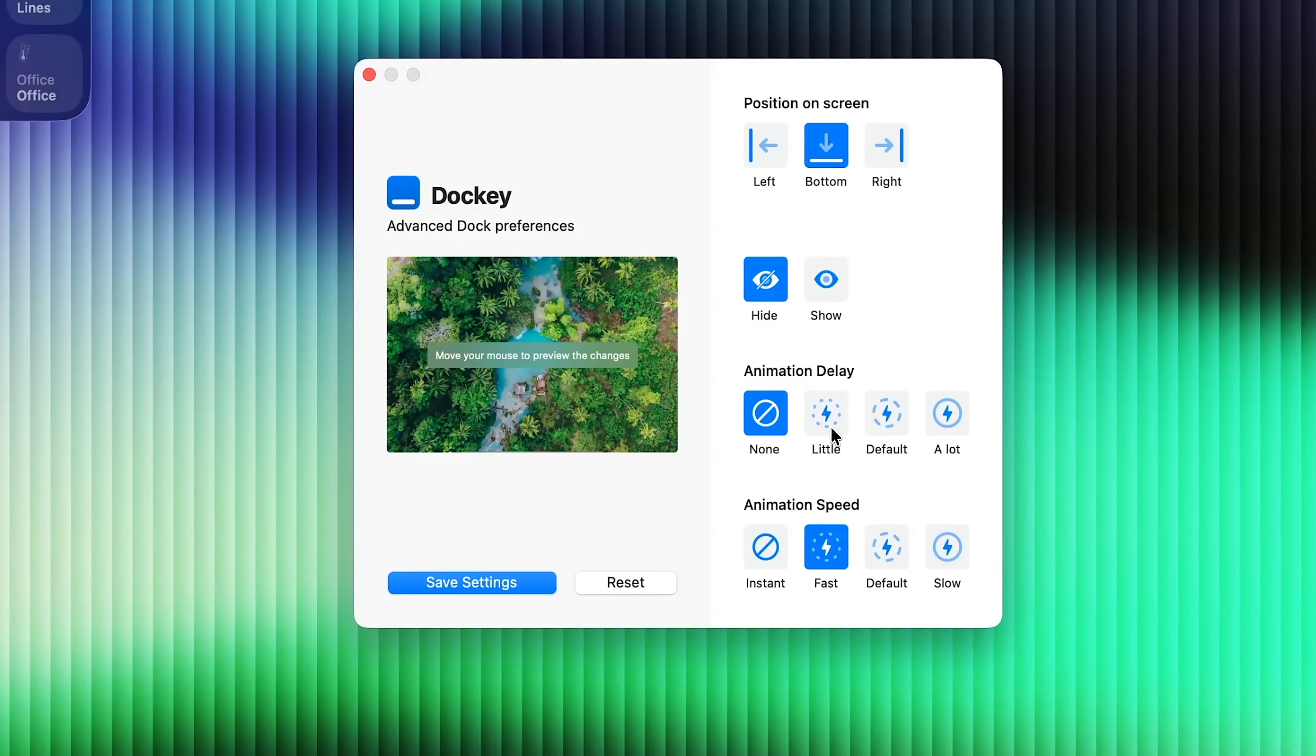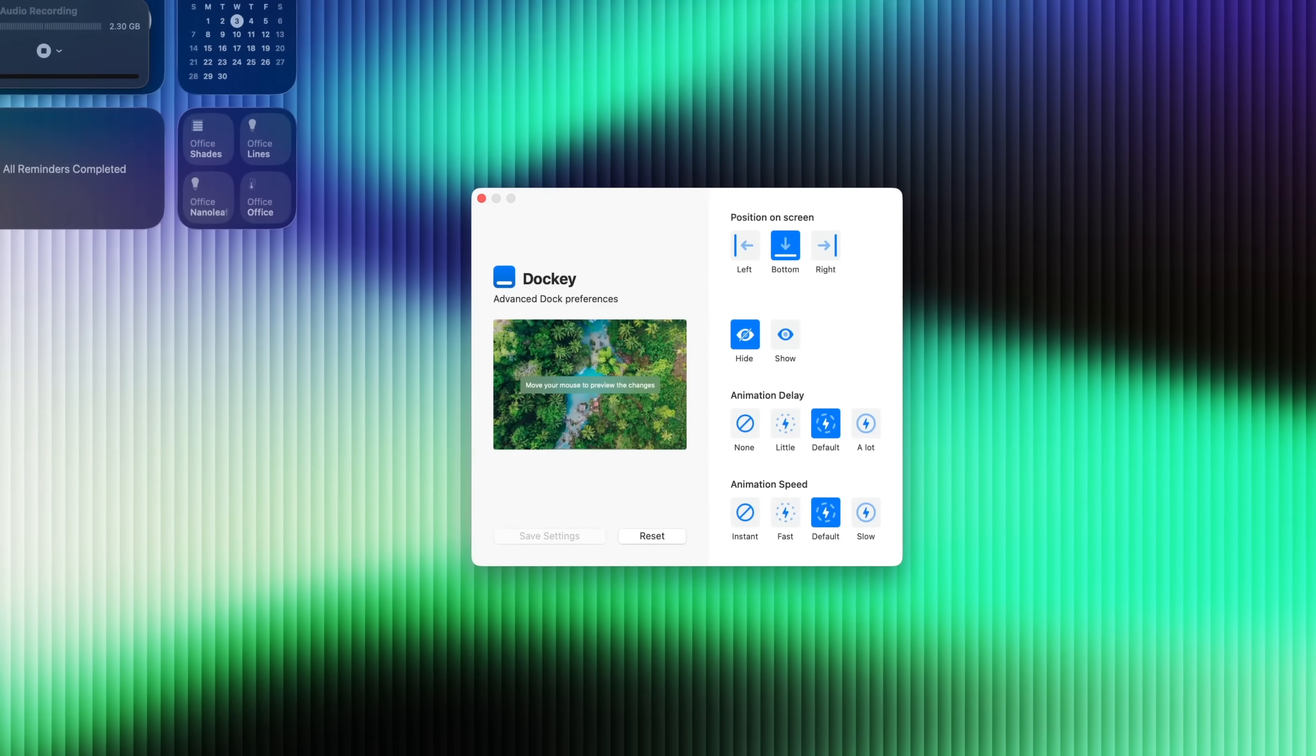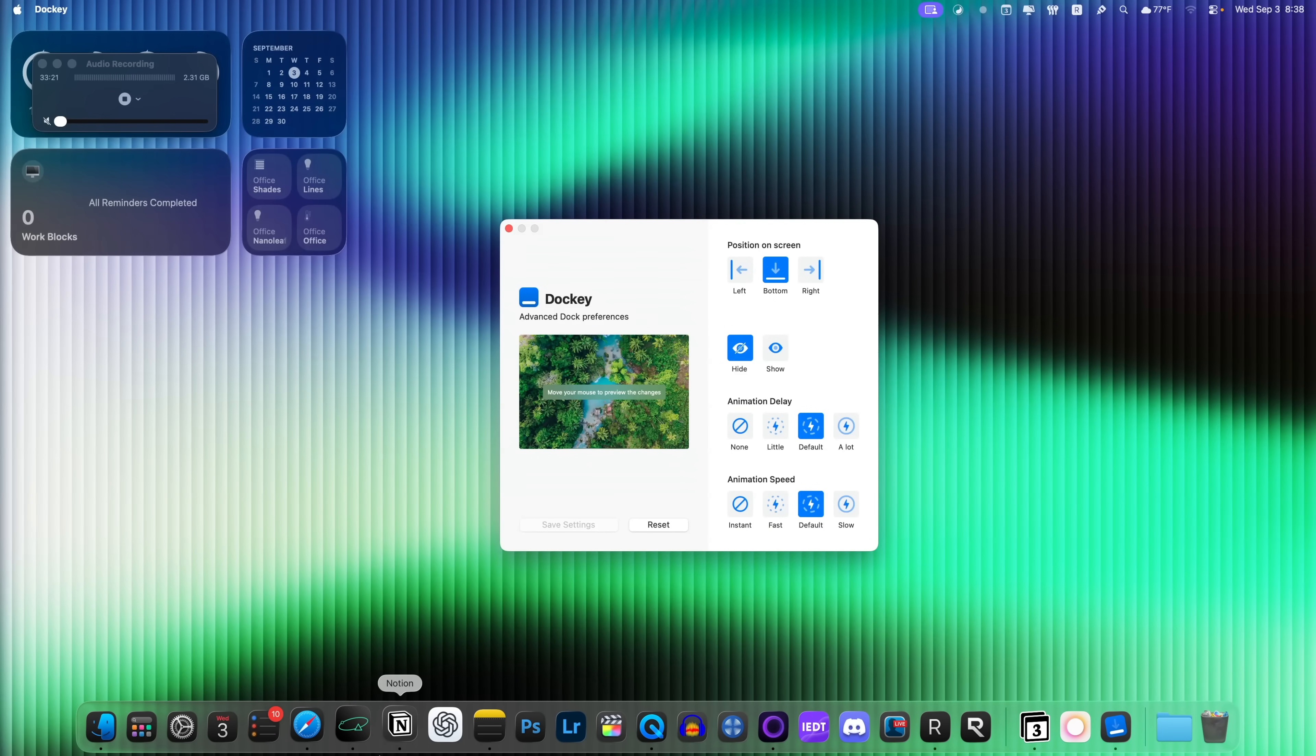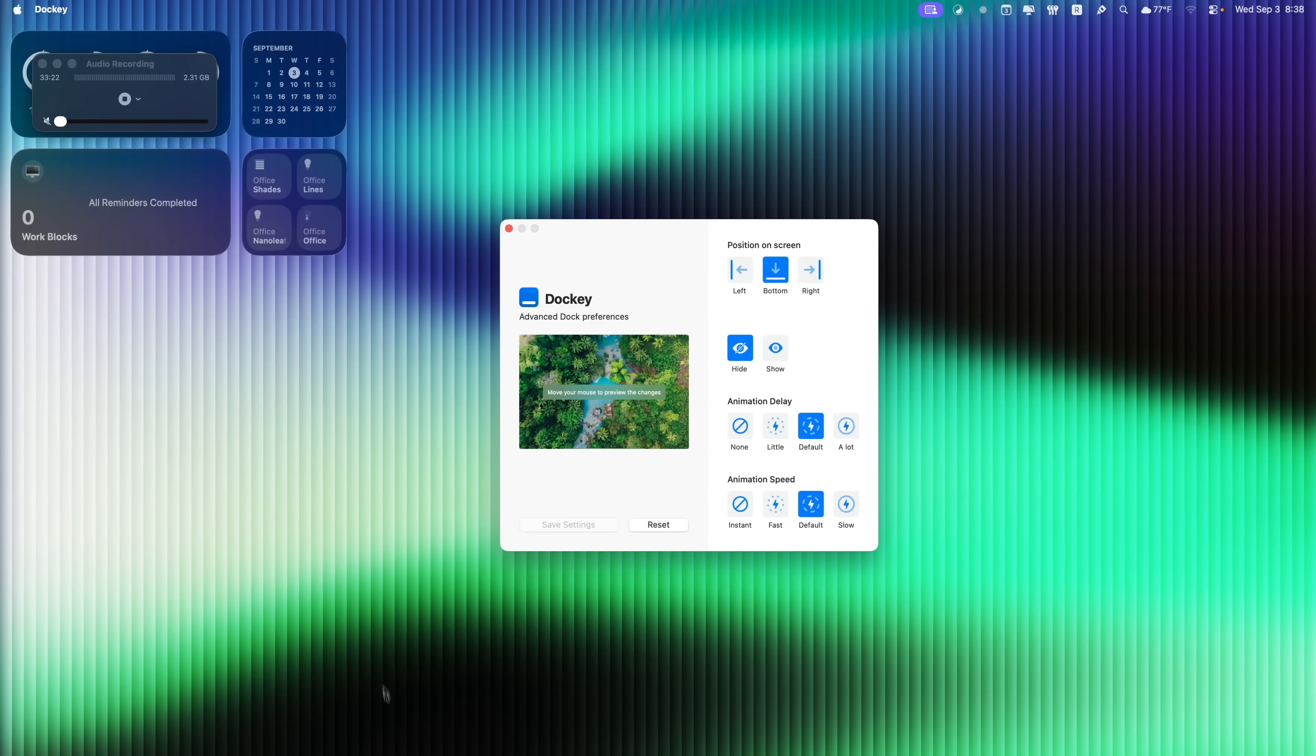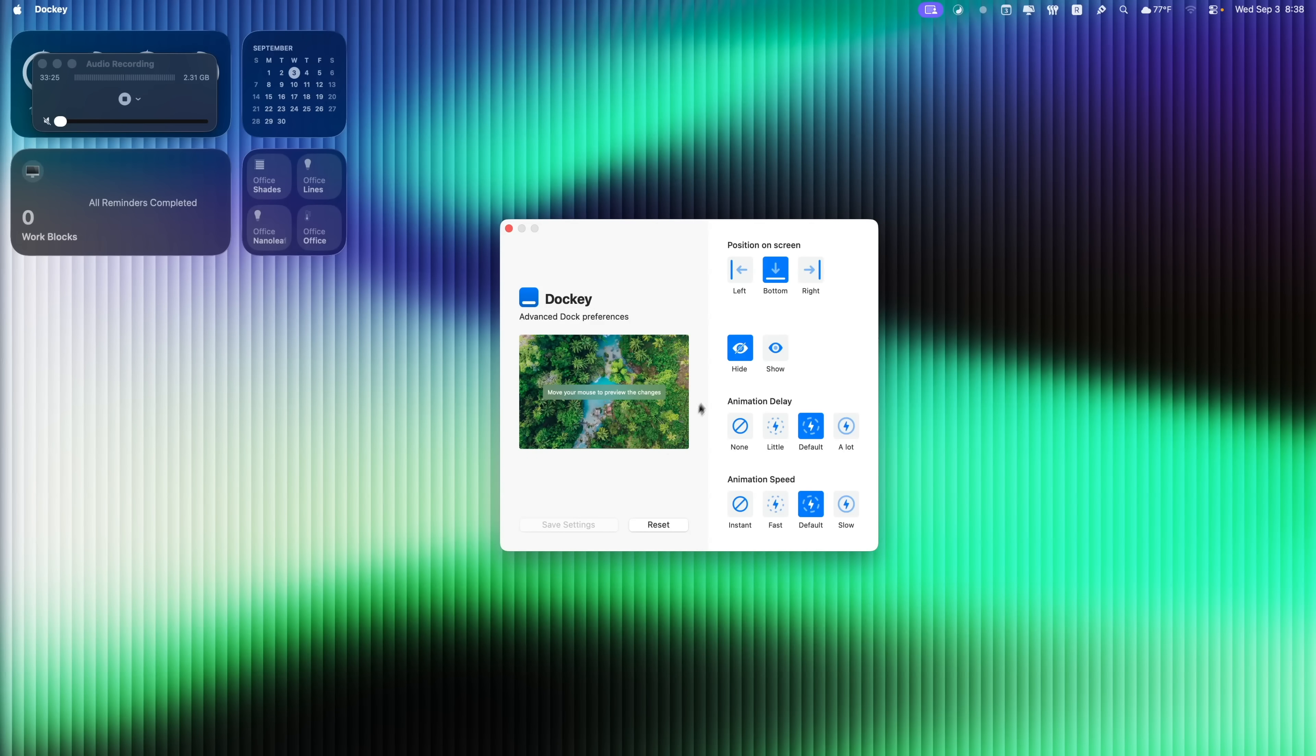And with Docky, you can add an animation delay if you want to. So if you want the animation speed to be the default, and if you want the animation delay to be a little, you can see, you can go down here and there is a subtle delay, but I personally like having no animation delay. And I like the animation speed being instant. That way I can always access my dock as quick as possible.